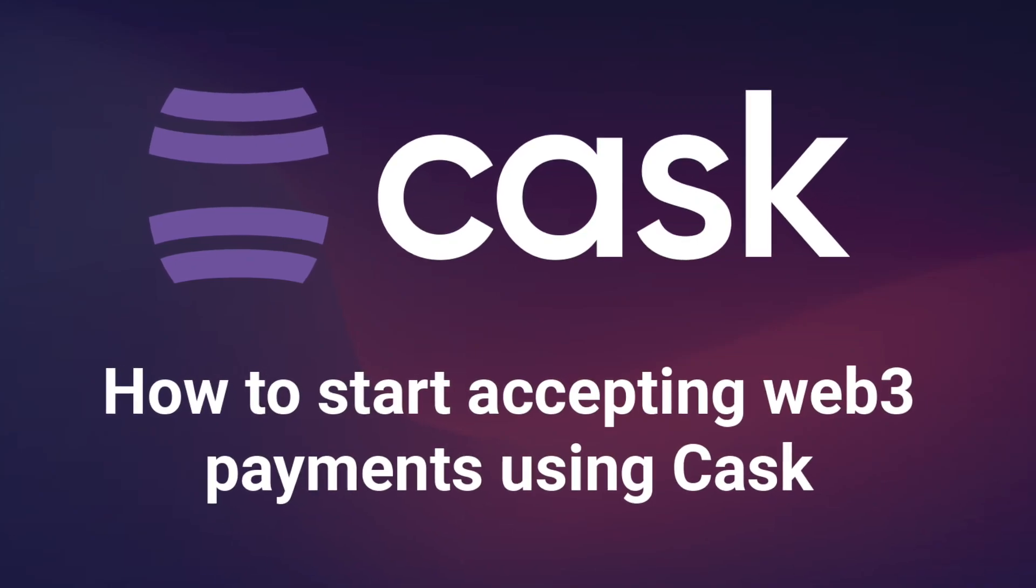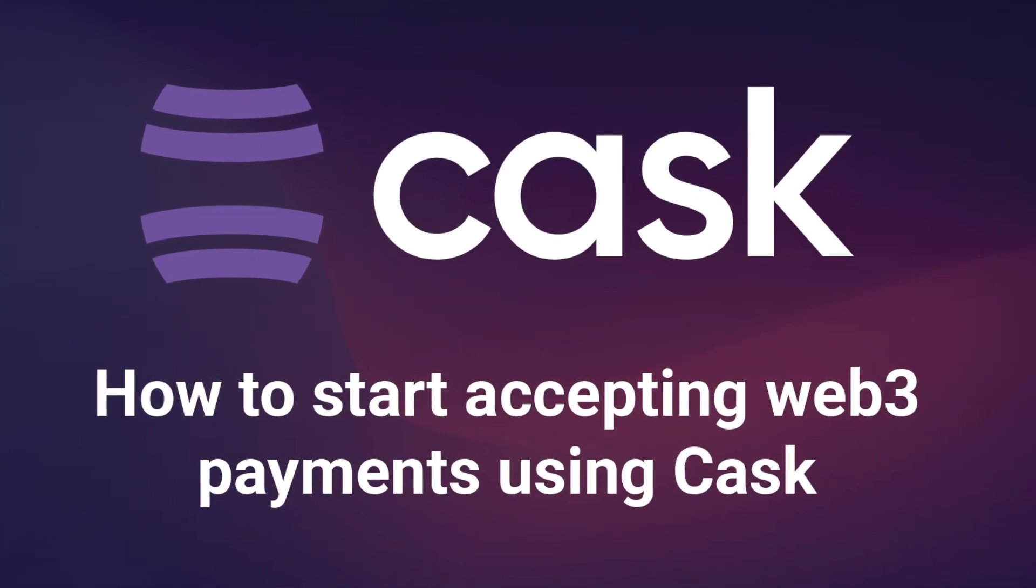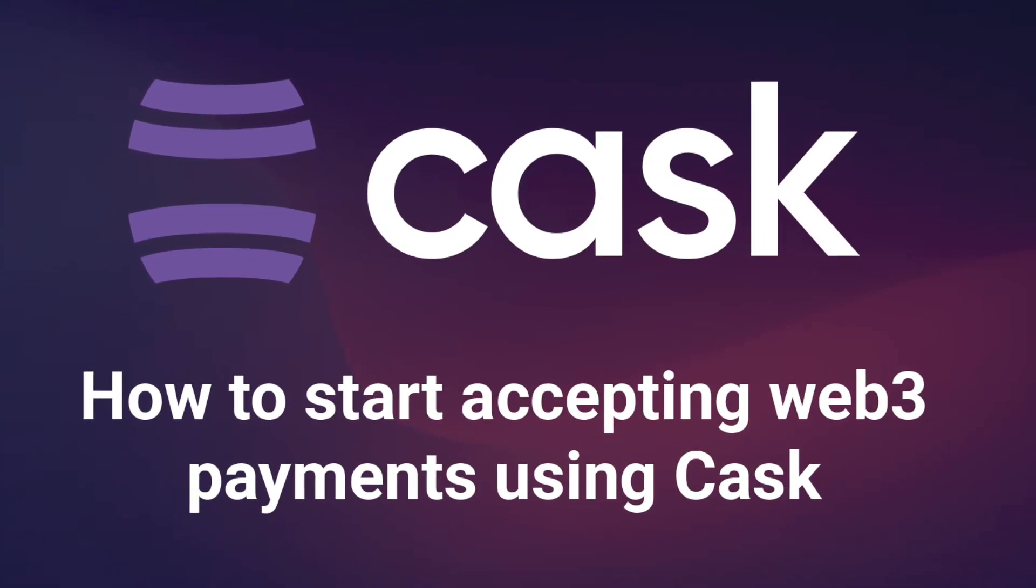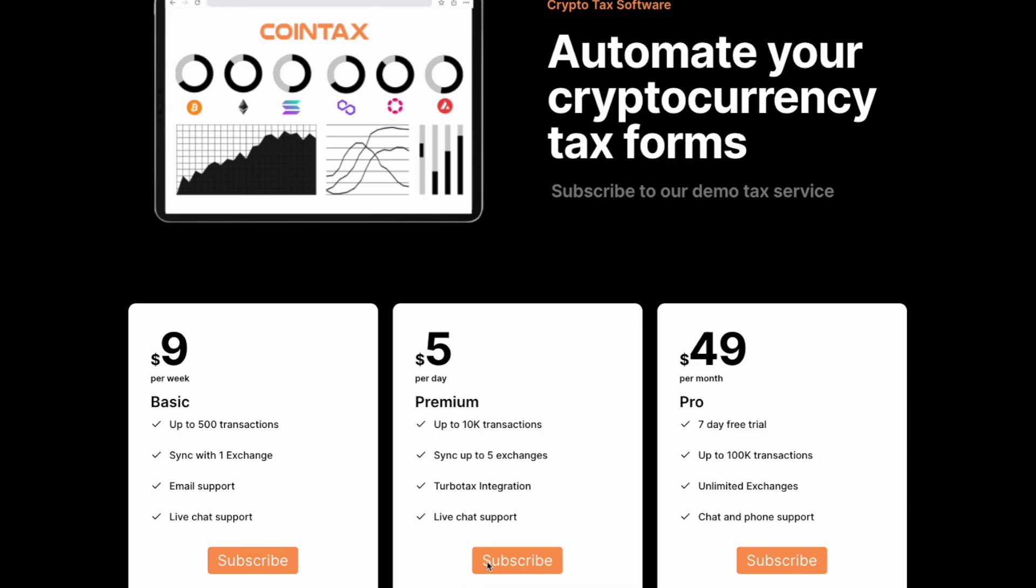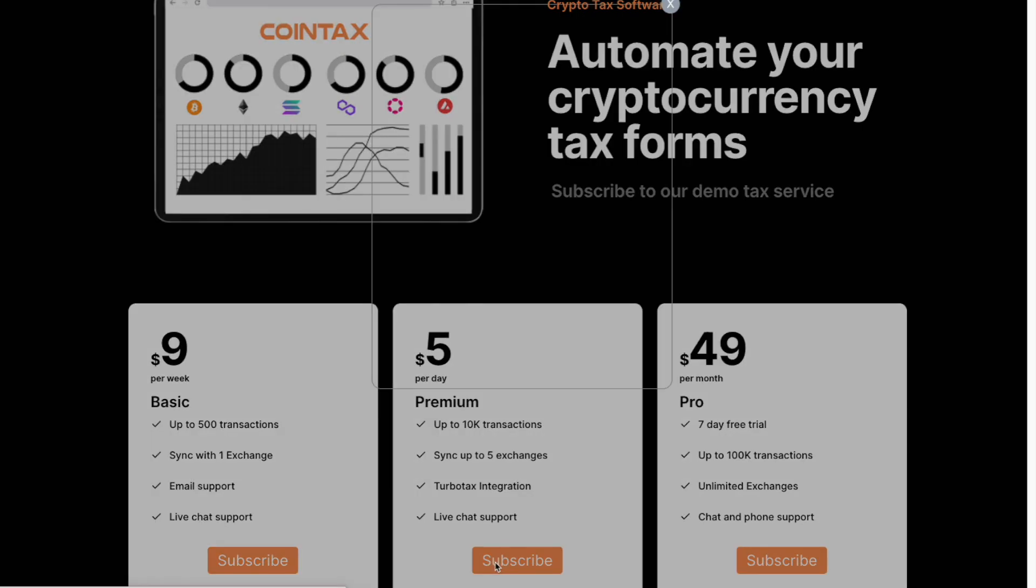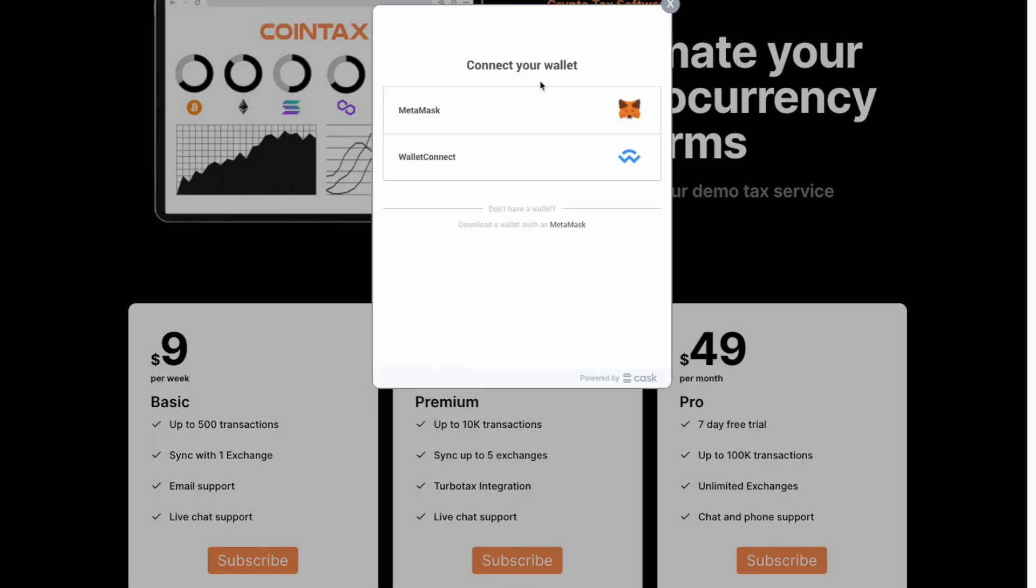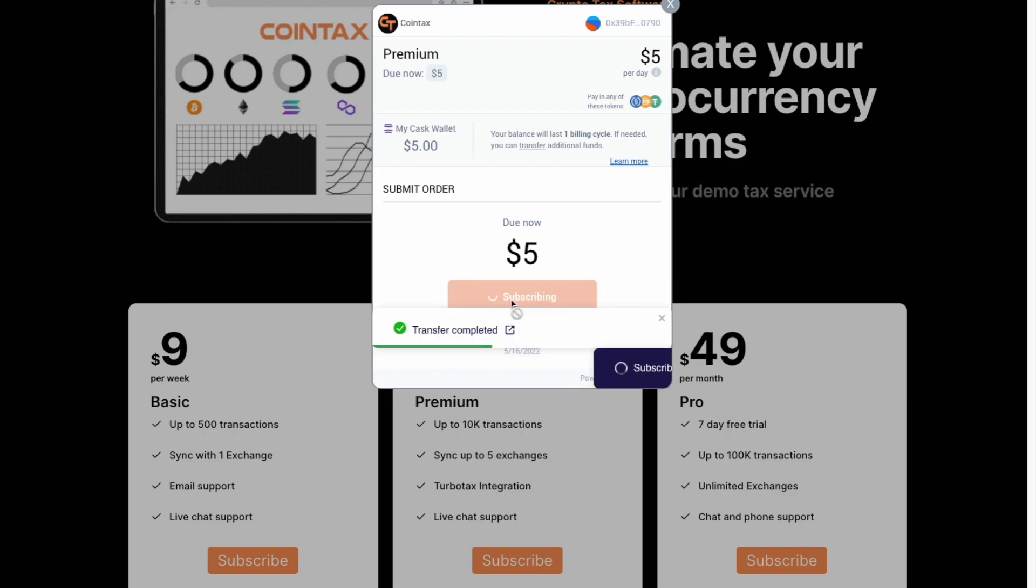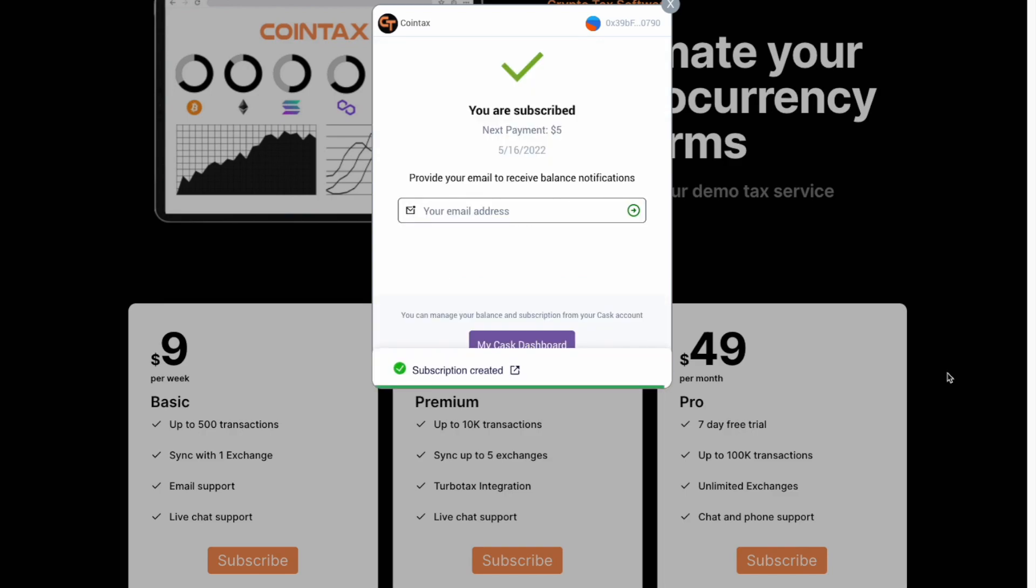With Kask, you can start accepting recurring payments in stablecoins in just a few easy steps. In this video, we will do a quick walkthrough on how to become a provider, create your plans, and install the Web3 Checkout widget.